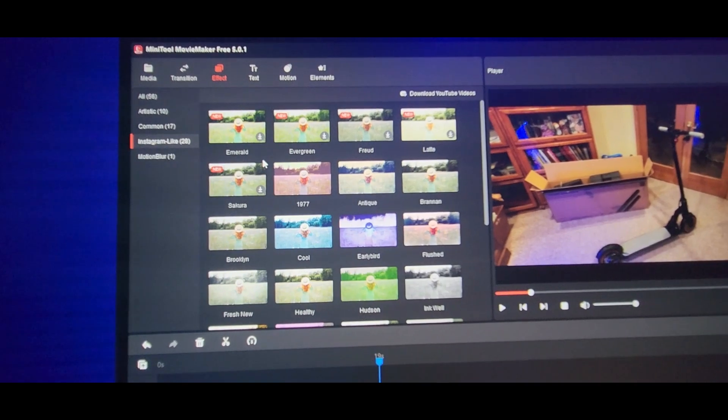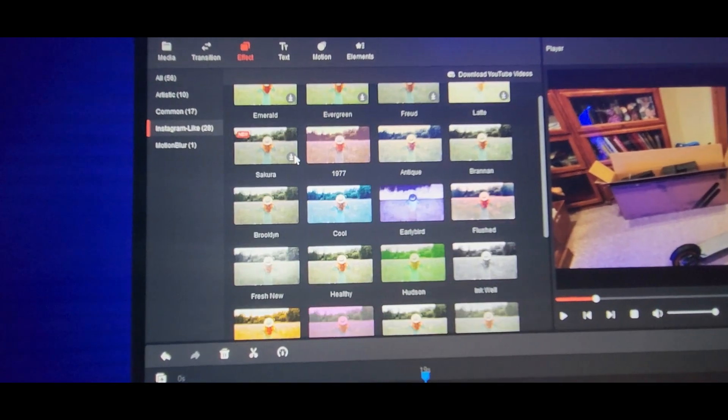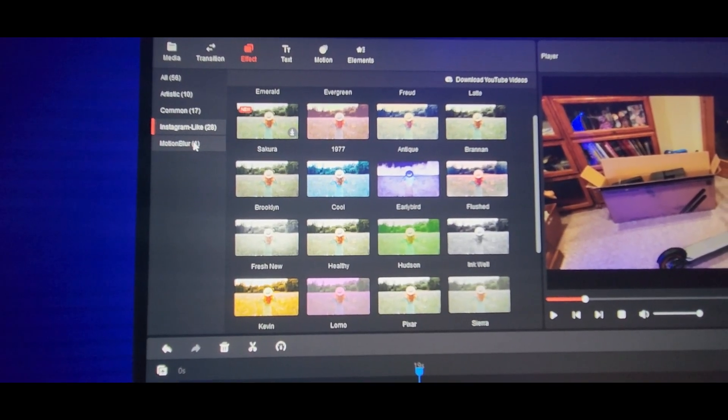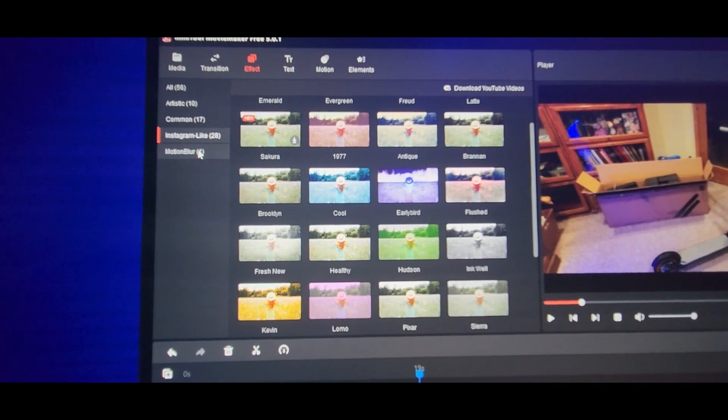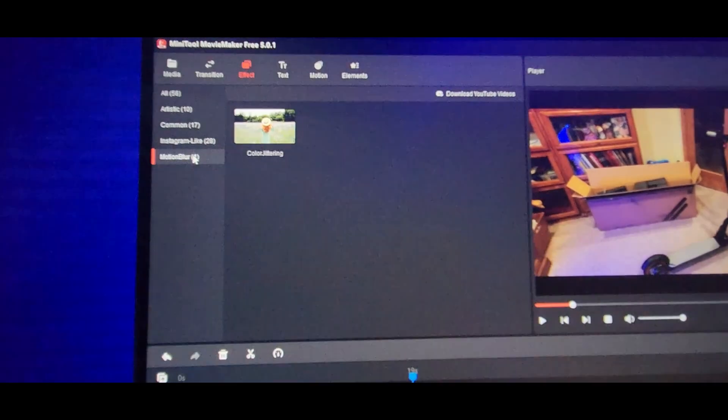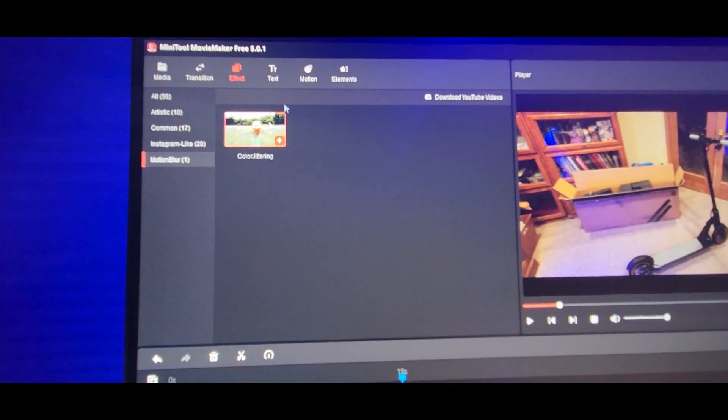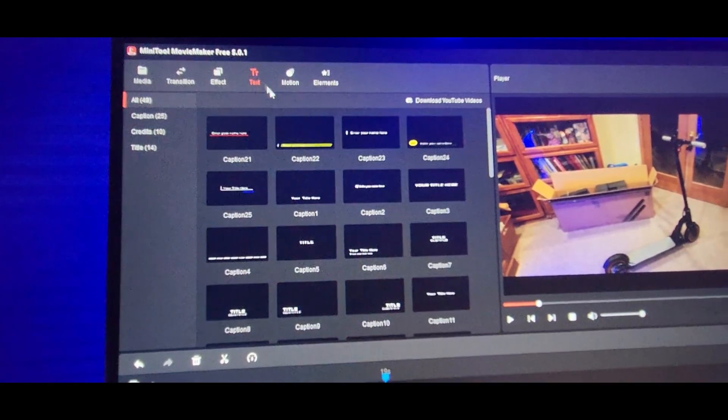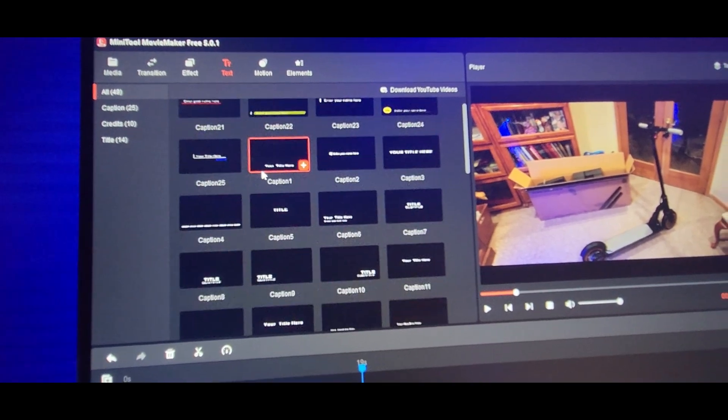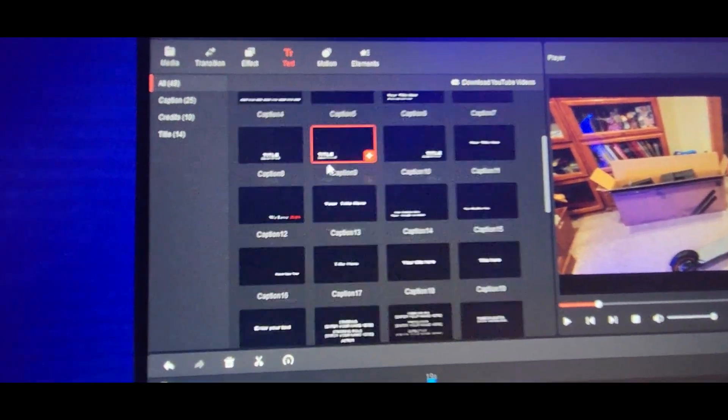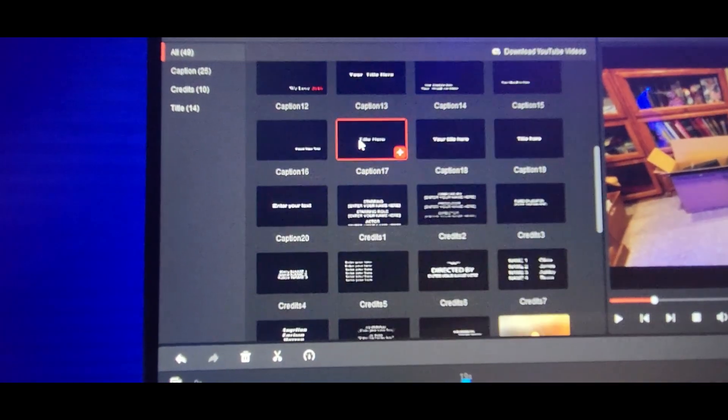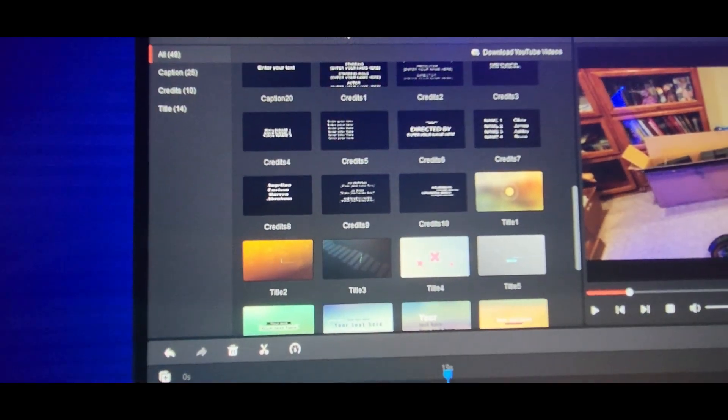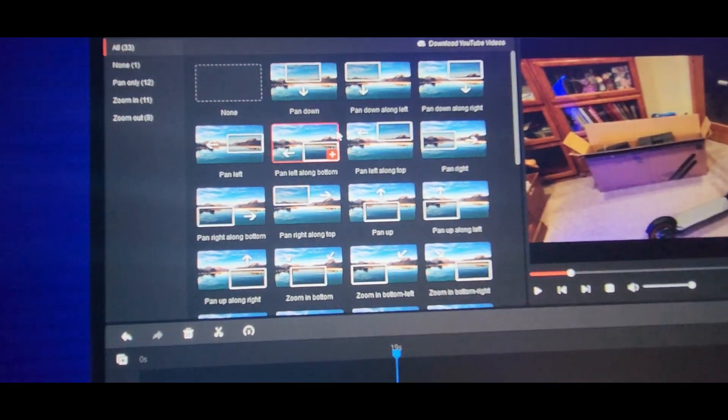They got a lot of different effects you could use. You could do even for Instagram. Since now you could do Instagram for your PC, which is amazing. You could do the text, choose the text you want. Different styles they have. Motion you could choose.